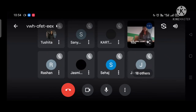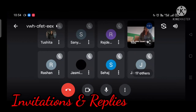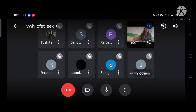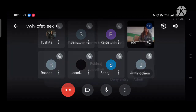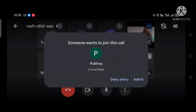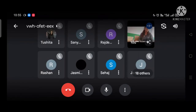Good morning everybody. Today we will discuss invitations and their replies. Invitations is an important topic and it is normally a compulsory question that comes in your exam. Invitations are of two types: formal and informal.